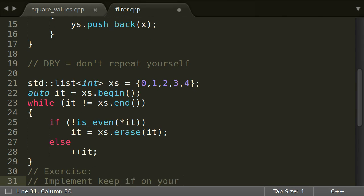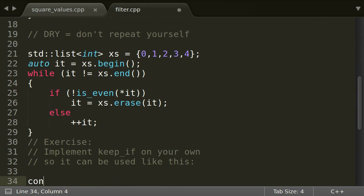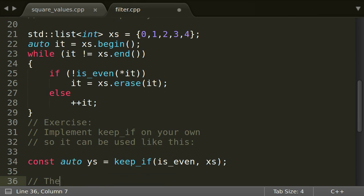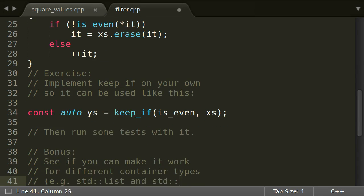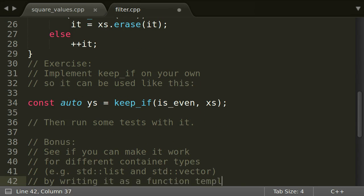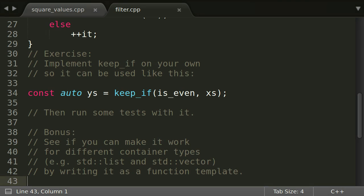Right now I suggest you solve the following one. Implement keep_if on your own so it can be used as depicted. Don't forget to verify your implementation by testing it with some data. As a bonus you can try to make it work for different container types by adding another template parameter to your function template.